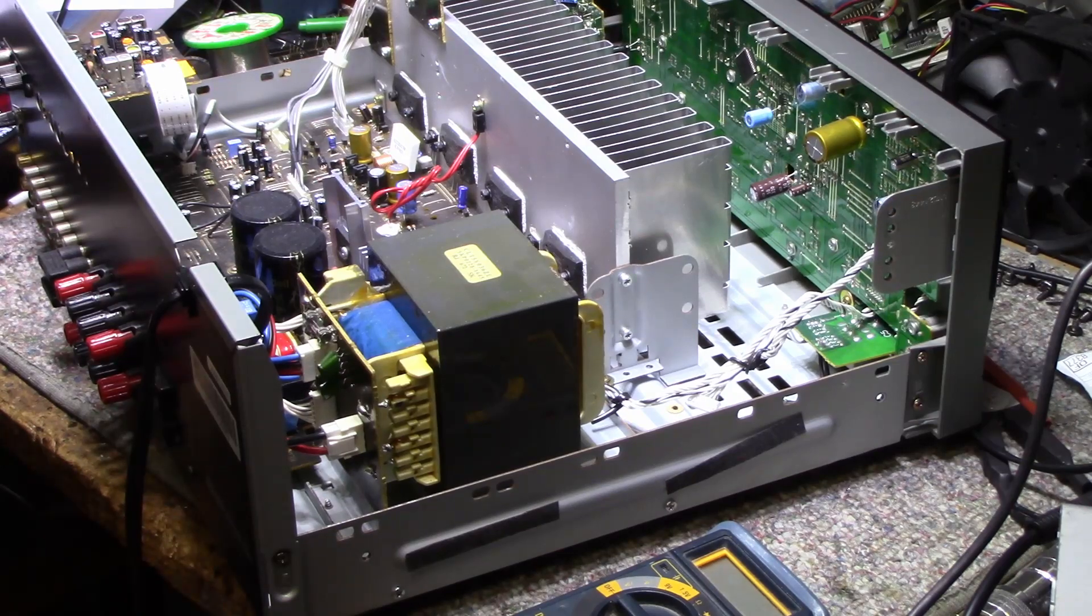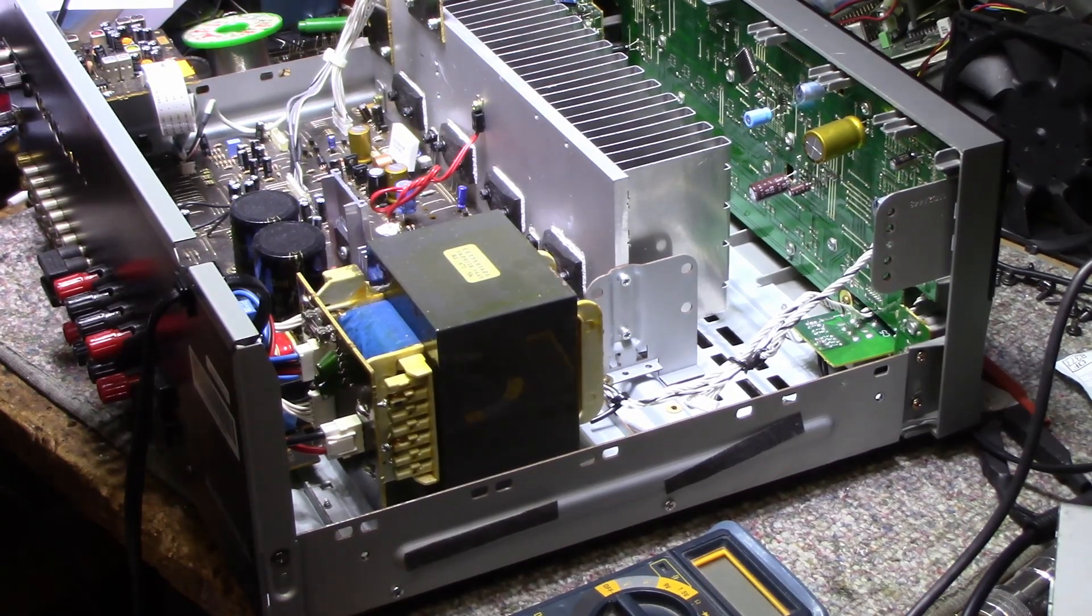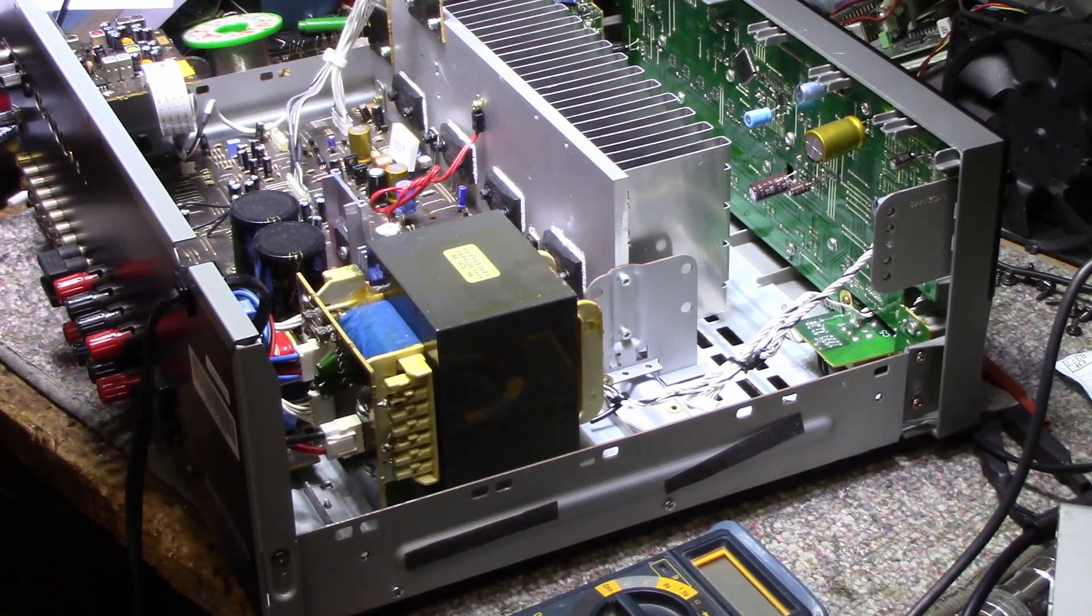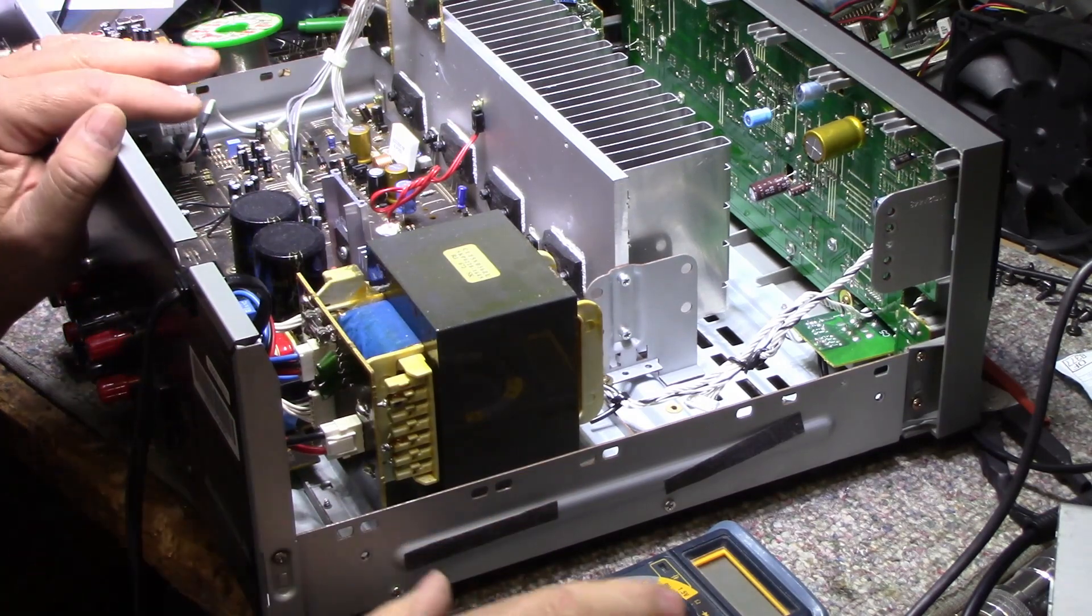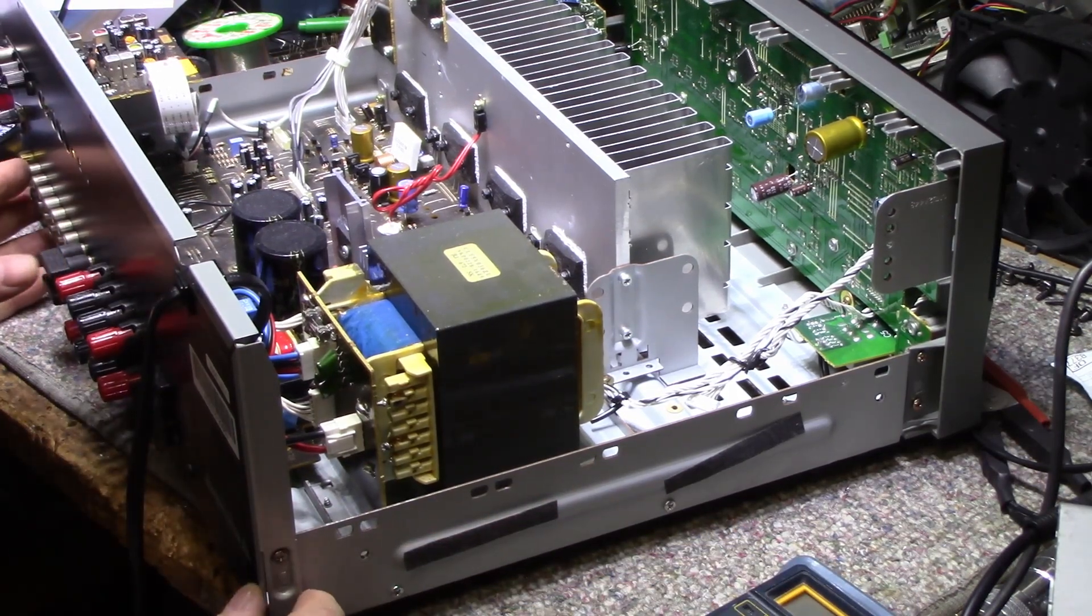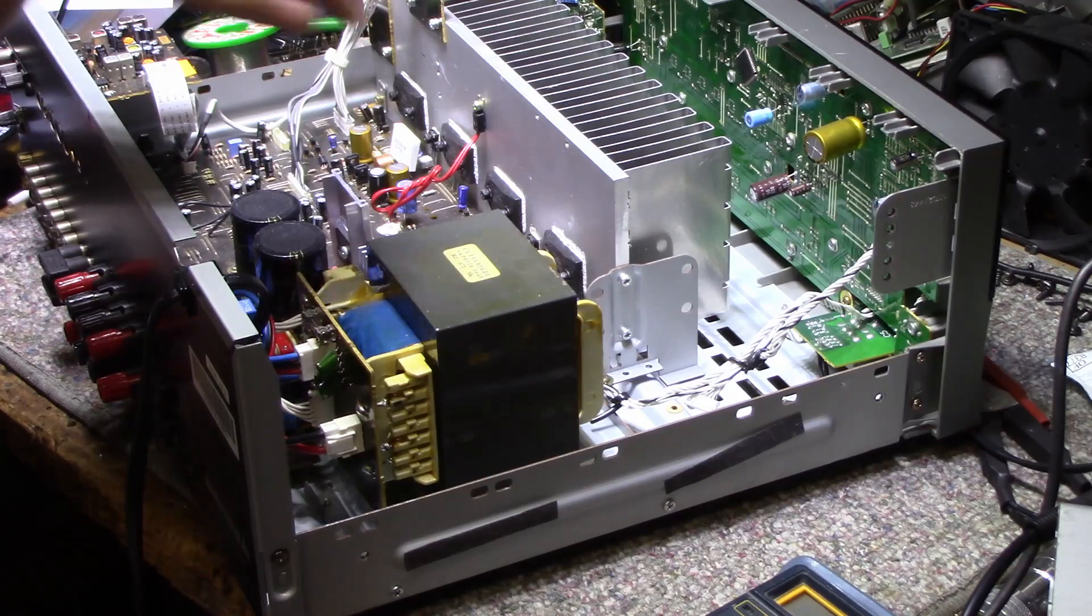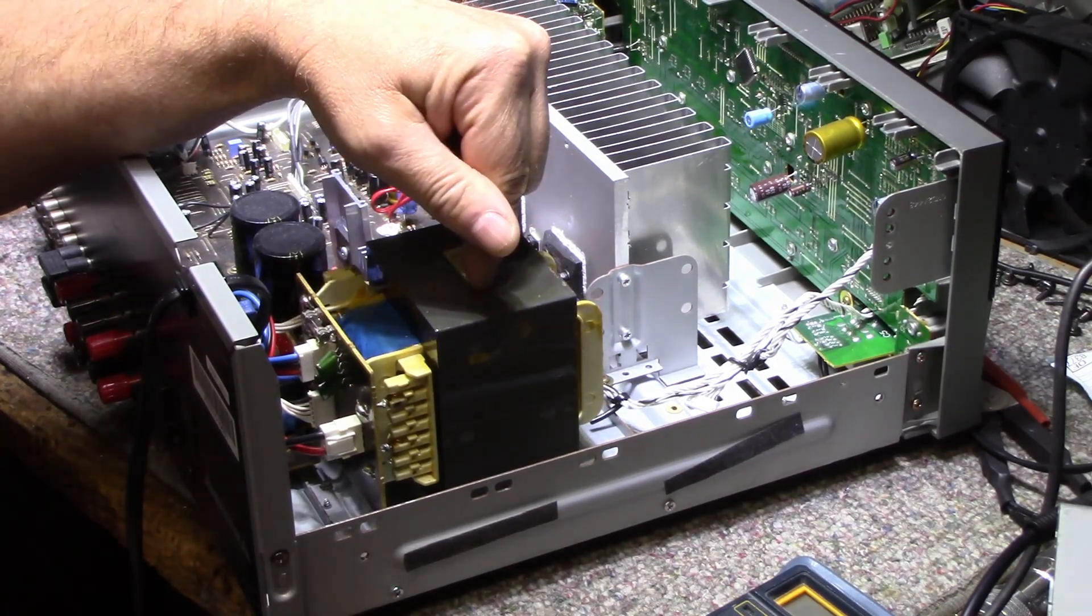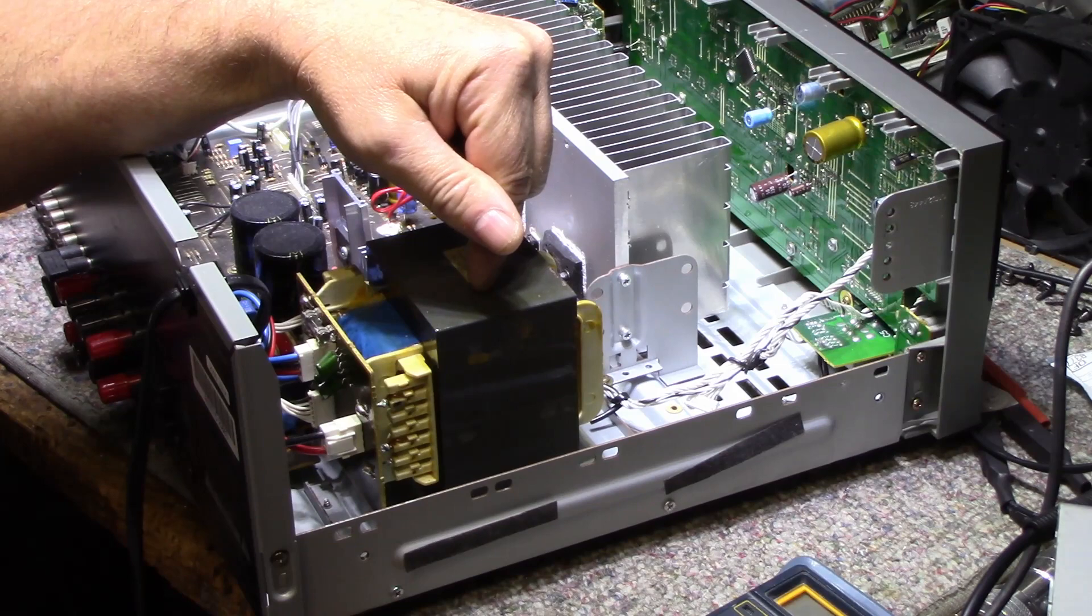Hey, welcome back. I got a viewer question in my YouTube comments. He was asking about the HK3480, which I have here. He's got a problem with his power transformer. He says the primary winding's open. I find that really hard to believe.